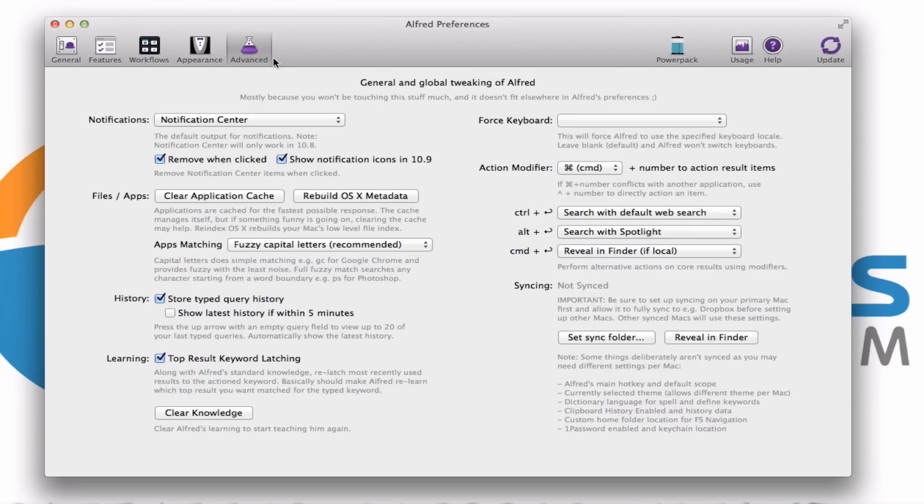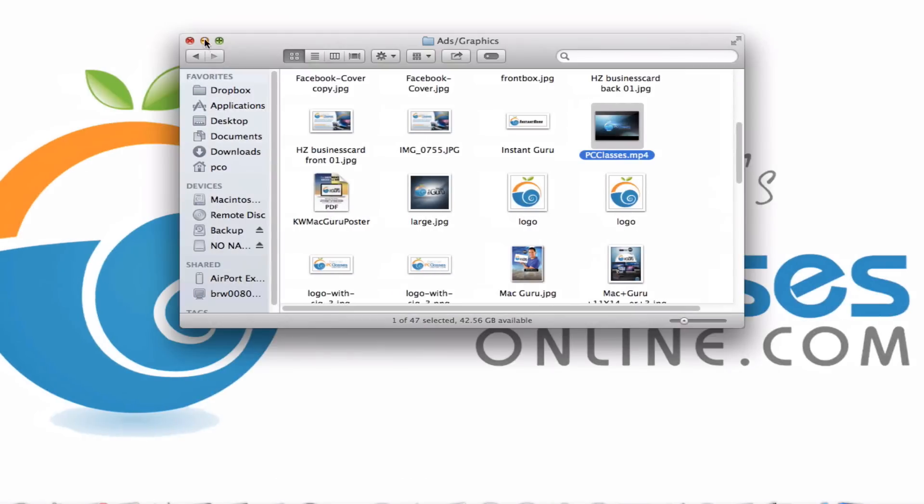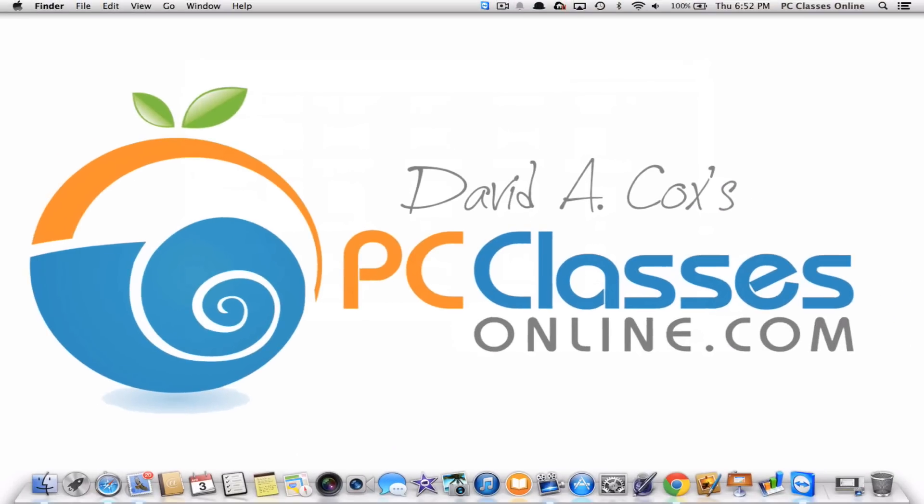I think that the people who need some of those functions can discover them on their own. But I hope you enjoyed this. Alfred is really just a wonderful little app. I hope you enjoy it.